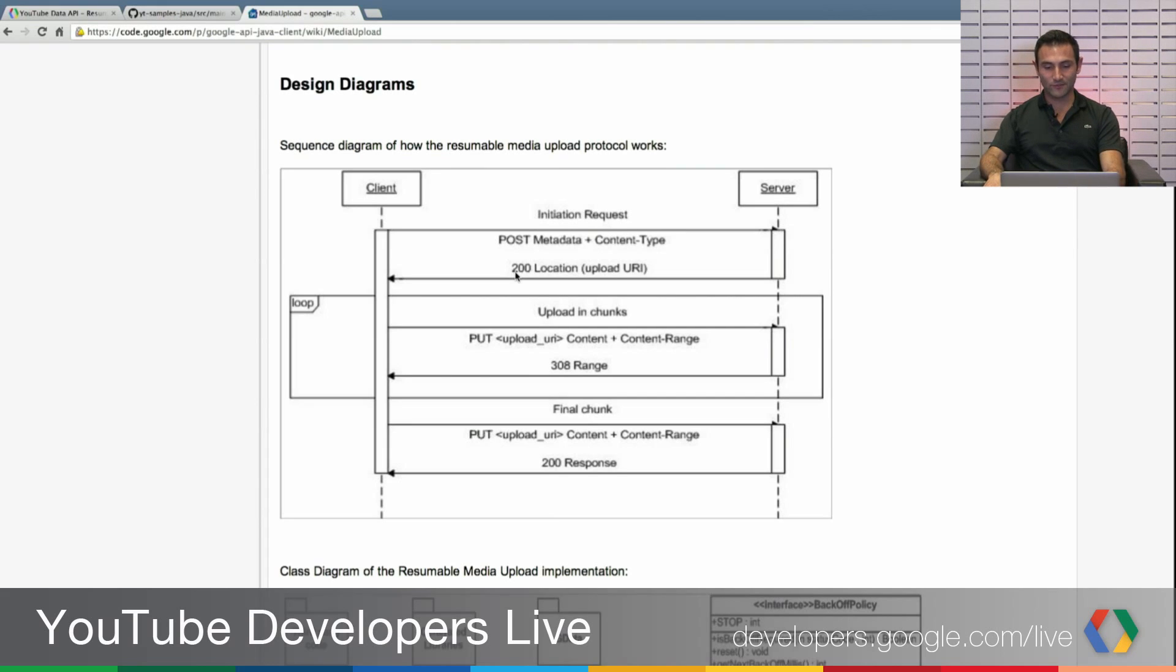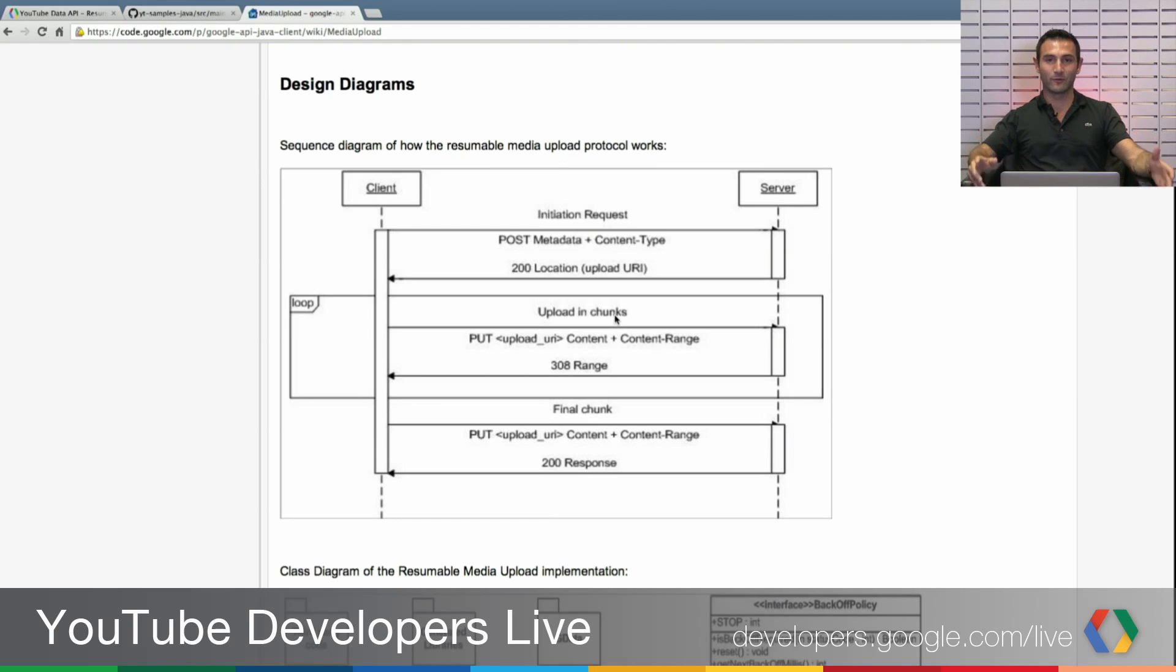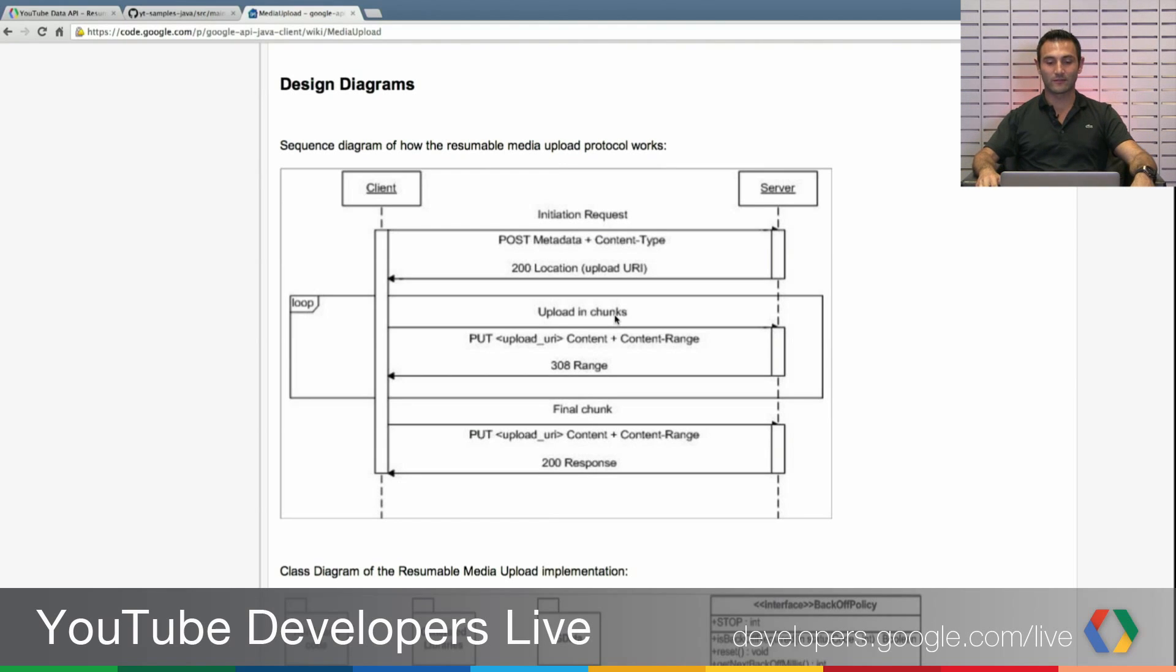Using this location, then you can start sending uploads either in chunks or you can upload in only one request in one chunk and send all your content.